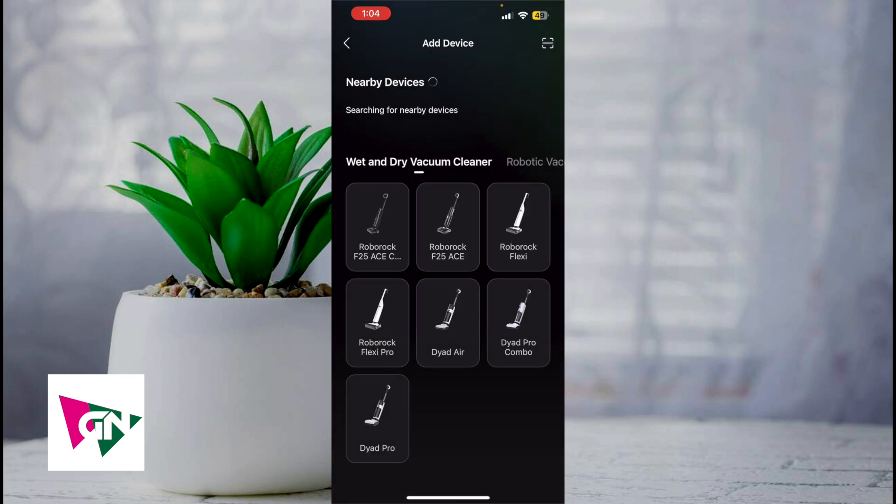You are going to need to make sure that you have Bluetooth enabled when you use this, and you need to make sure that your vacuum is turned on. Right now it's searching for a nearby device, but once you find your Roborock device, you'll simply click on it and follow the on-screen prompts.